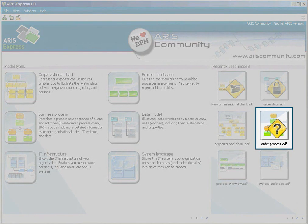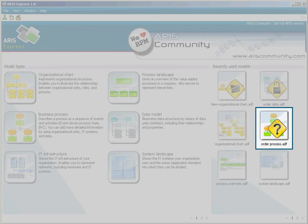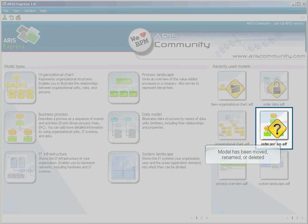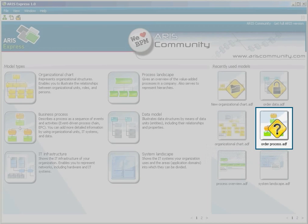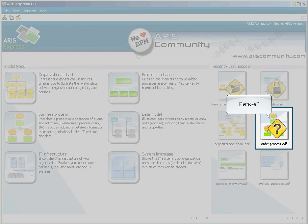The question mark indicates that the model no longer exists in the directory to which it was saved. This occurs, for example, when a model has been moved or renamed in Windows Explorer. If you click on the thumbnail, you have the option to remove it from the recently used models area.